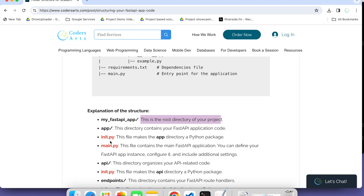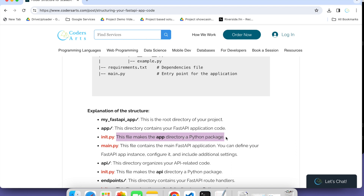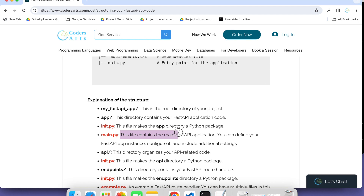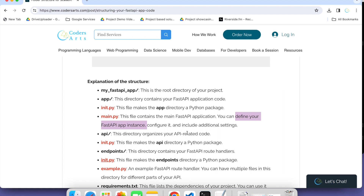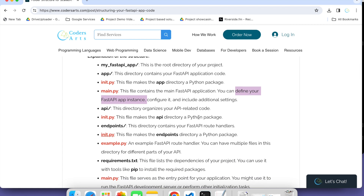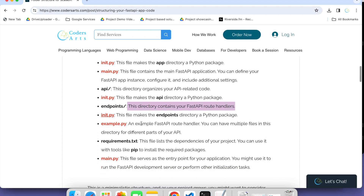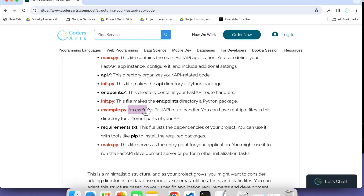This is the root directory for your project. Have this directory contain your FastAPI application code. The init.py file makes the app directory a Python package. main.py contains the main FastAPI application — you can define your FastAPI app instance, configure it, and include additional settings. The API directory is where you organize your API-related code, and the endpoints contain your FastAPI route handlers.